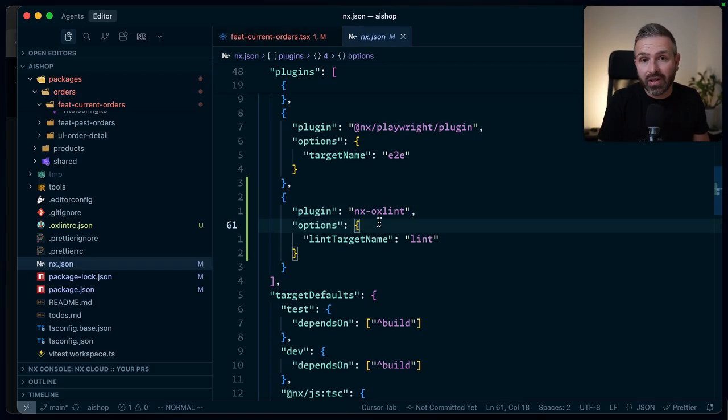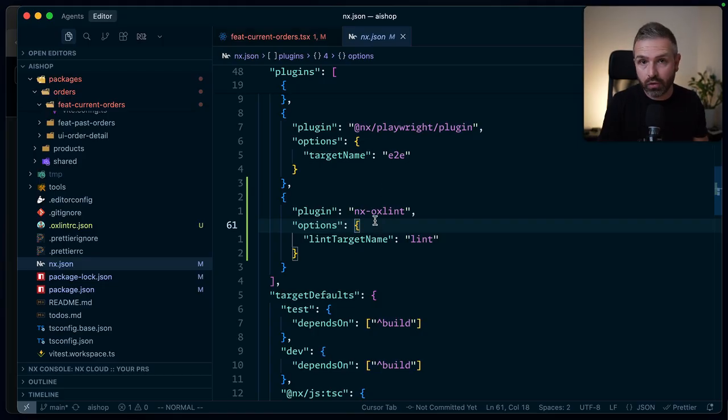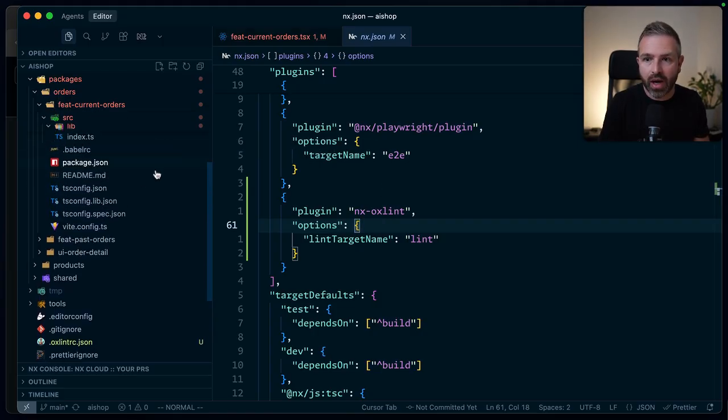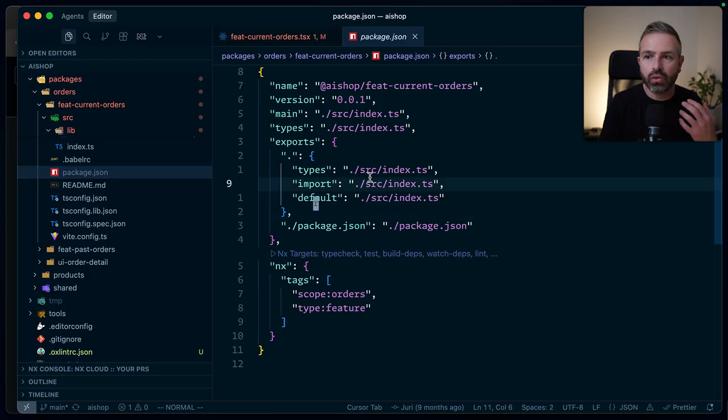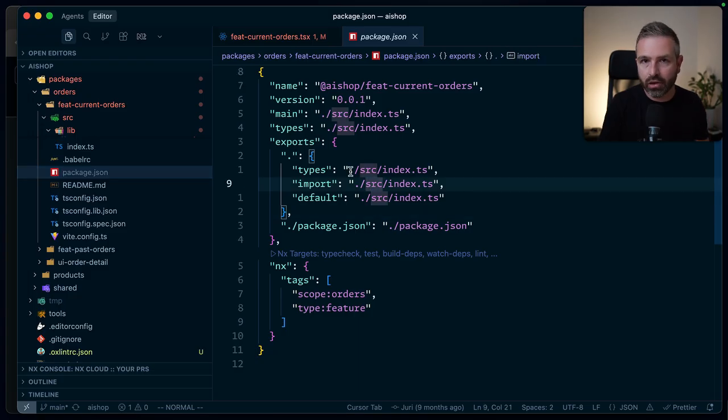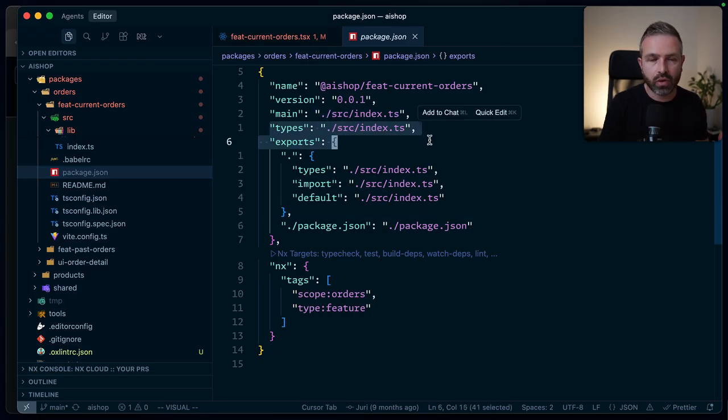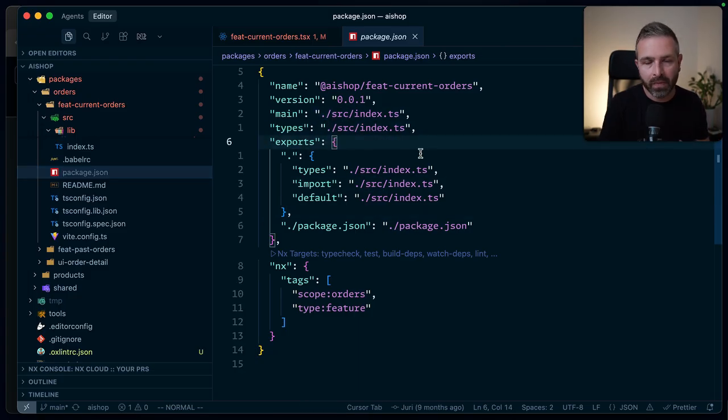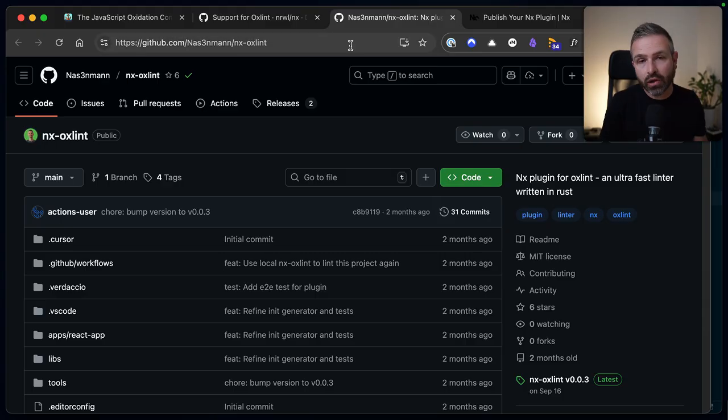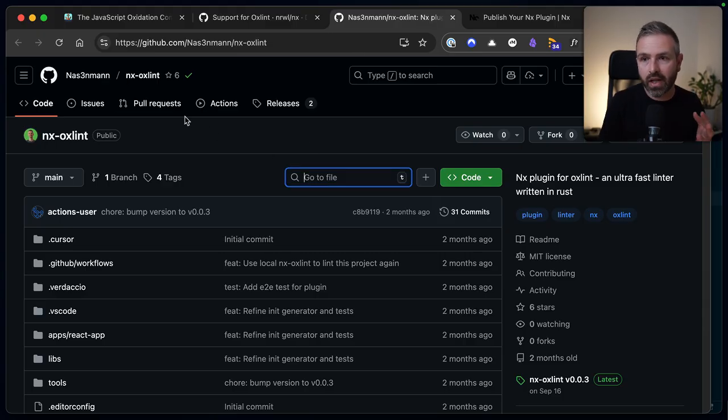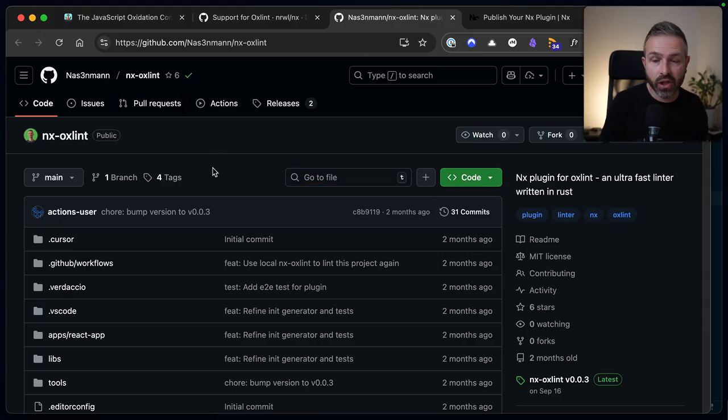Now, if you don't have a plugin, or if you don't want to use a plugin, you could just go ahead and just register this manually, right? Like as you would use OX linting in any other type of JavaScript setup, you would just use some script tags in here, and NX would pick them up as well. So I would go and check out this NX OX Lint package.